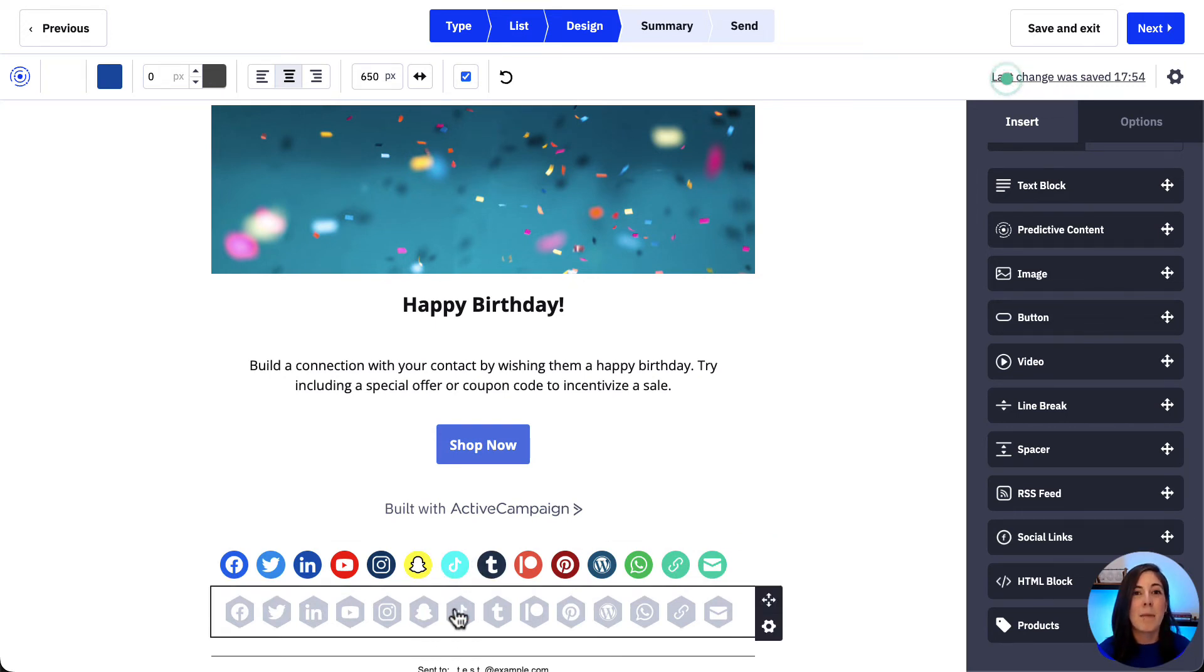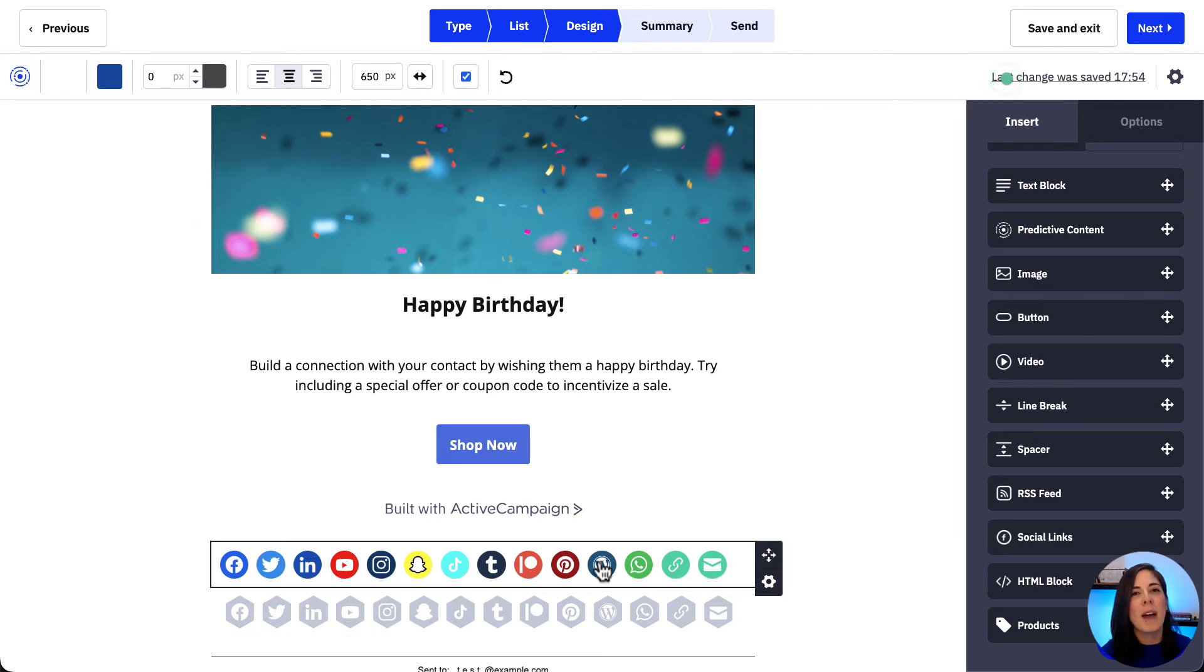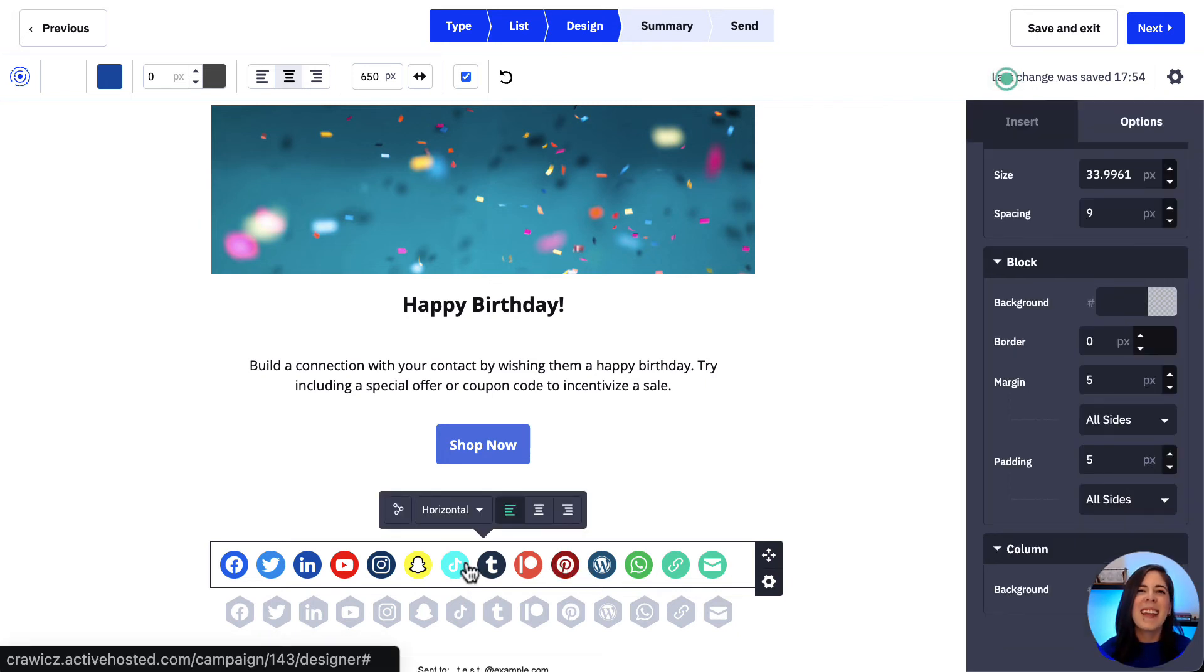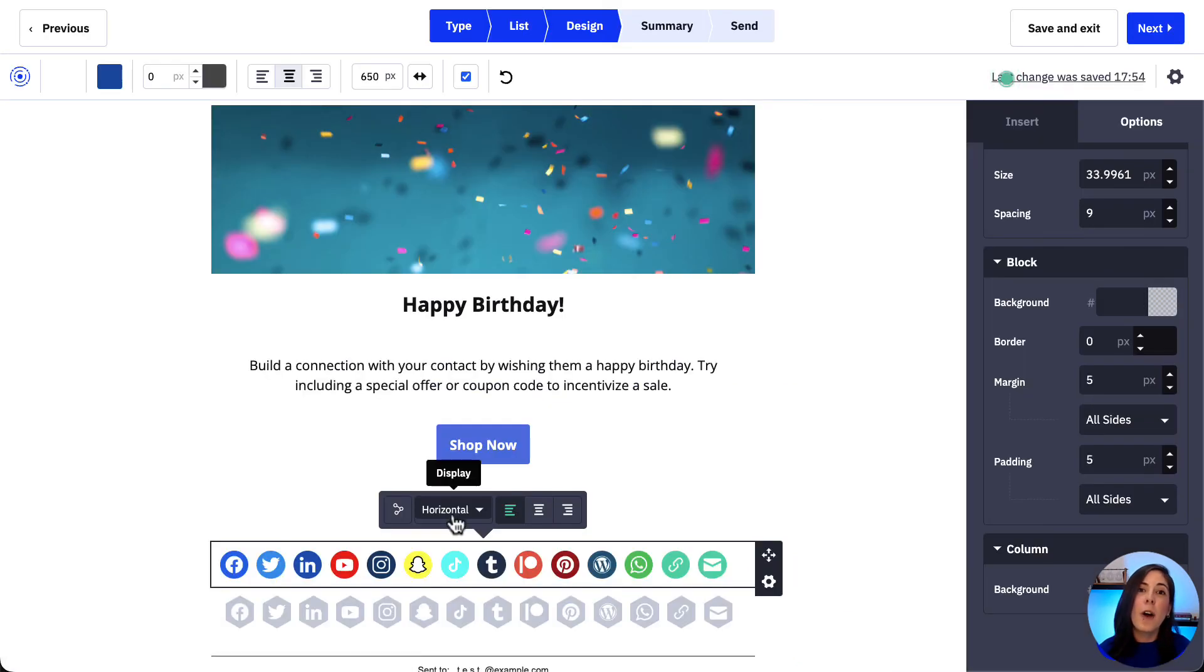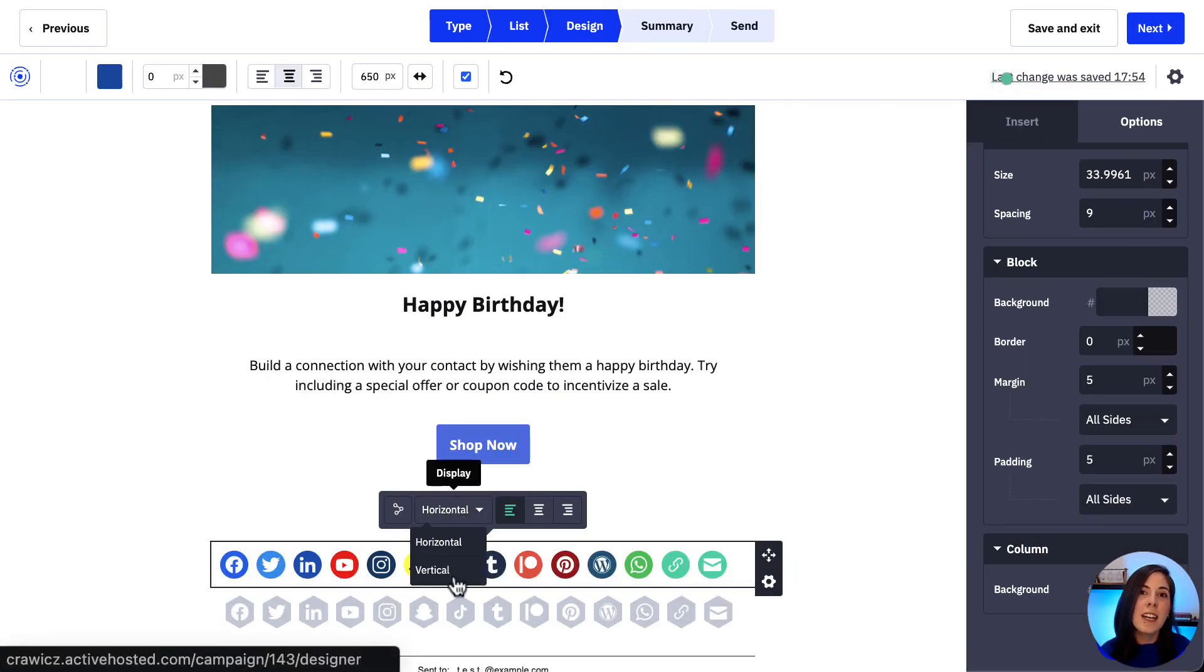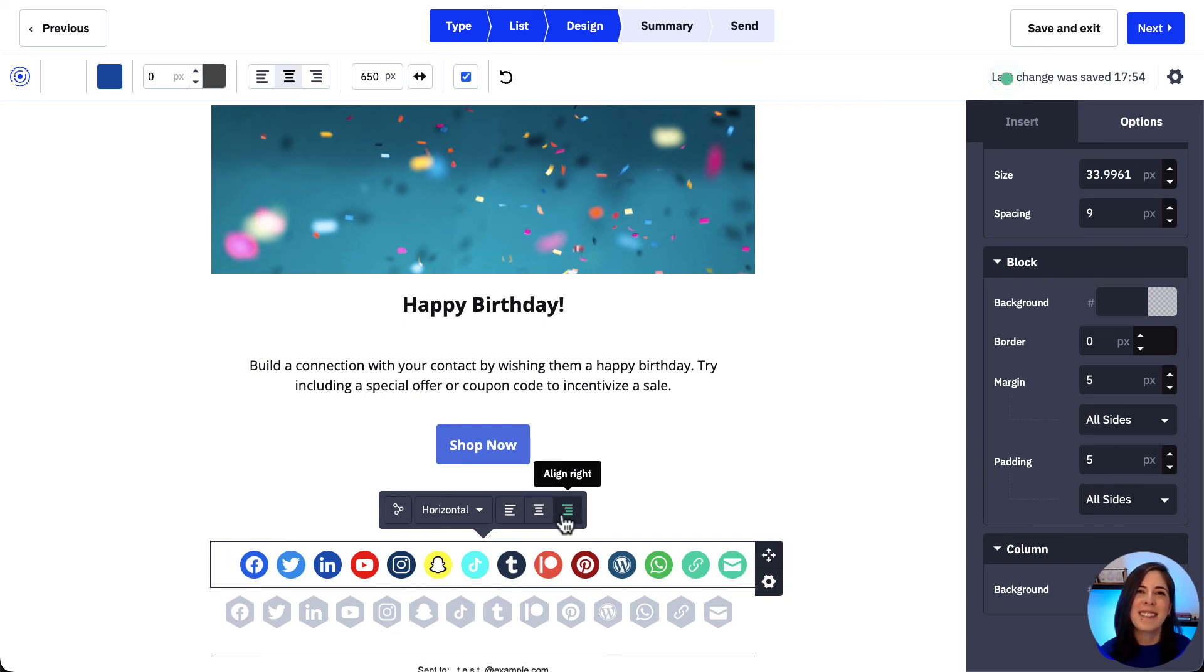If we need to go back and make any changes before sending our campaign out, we can do so by clicking the block again and then clicking the first option. We can also display the icons as vertical or horizontal in here or have the icons appear to the left, right or center of the content block.